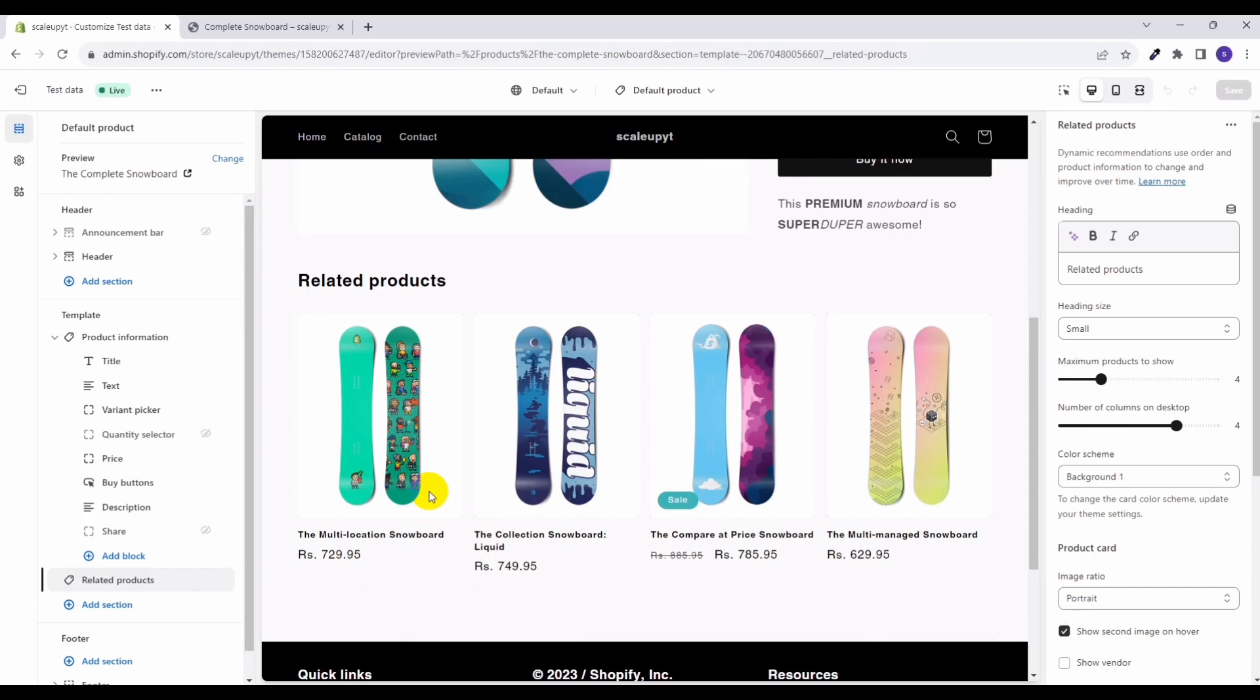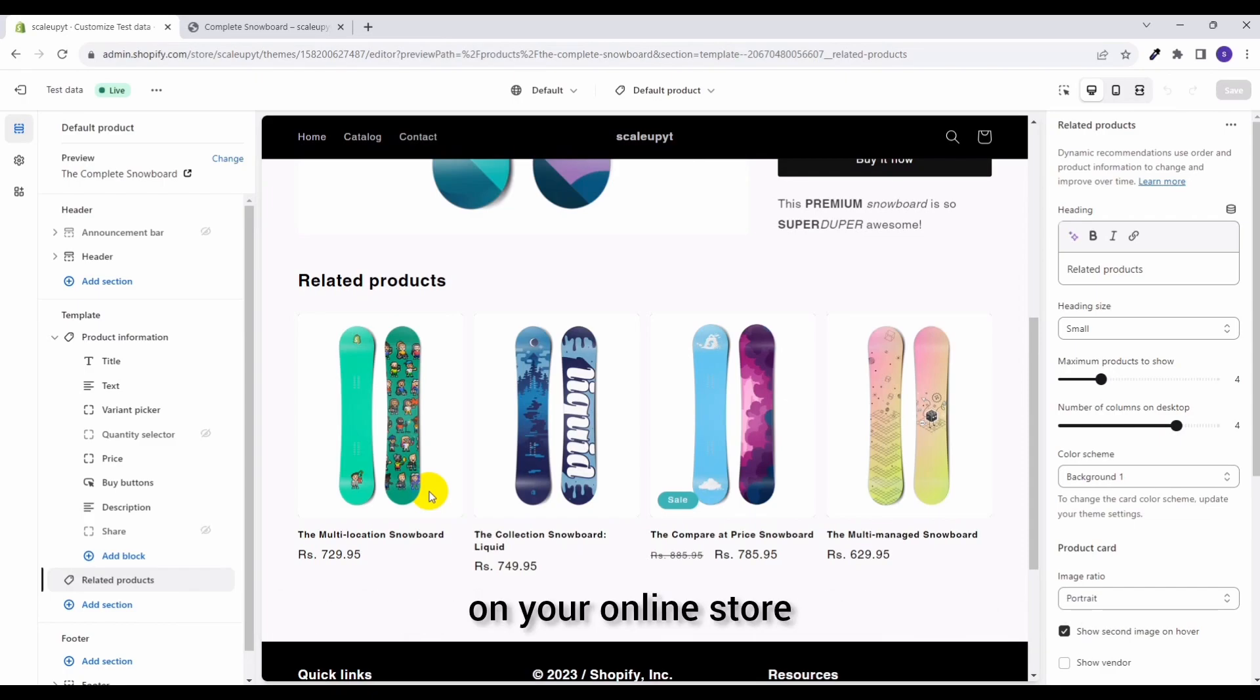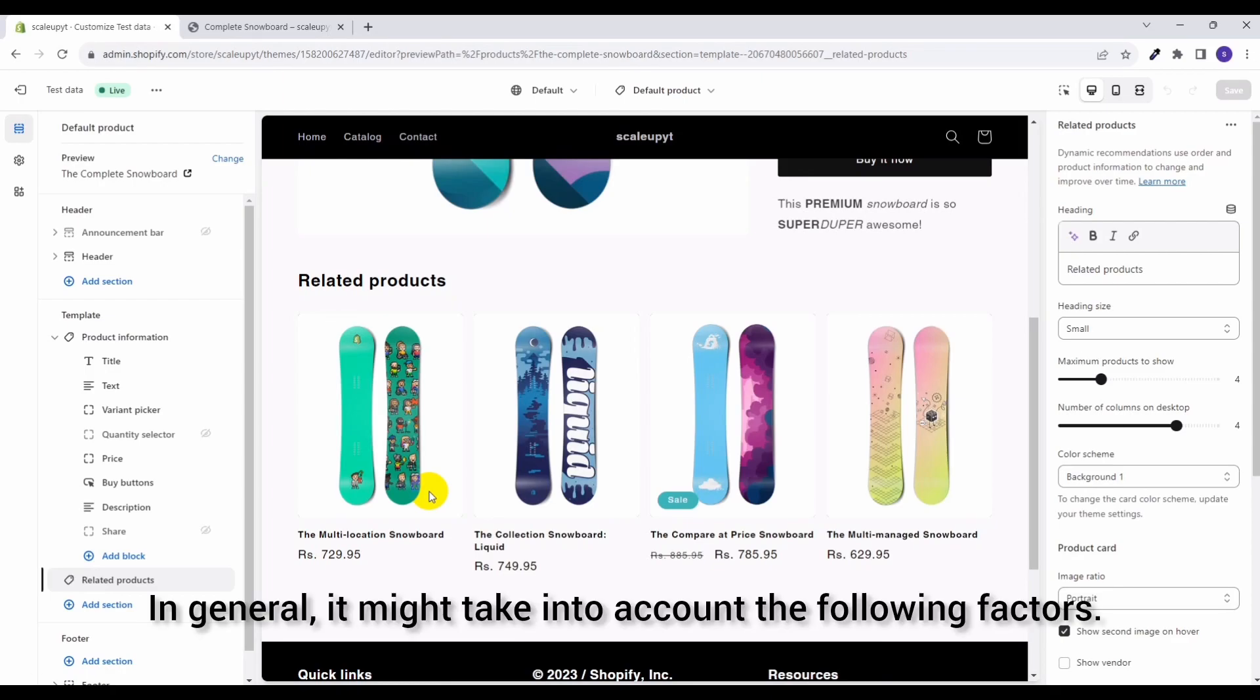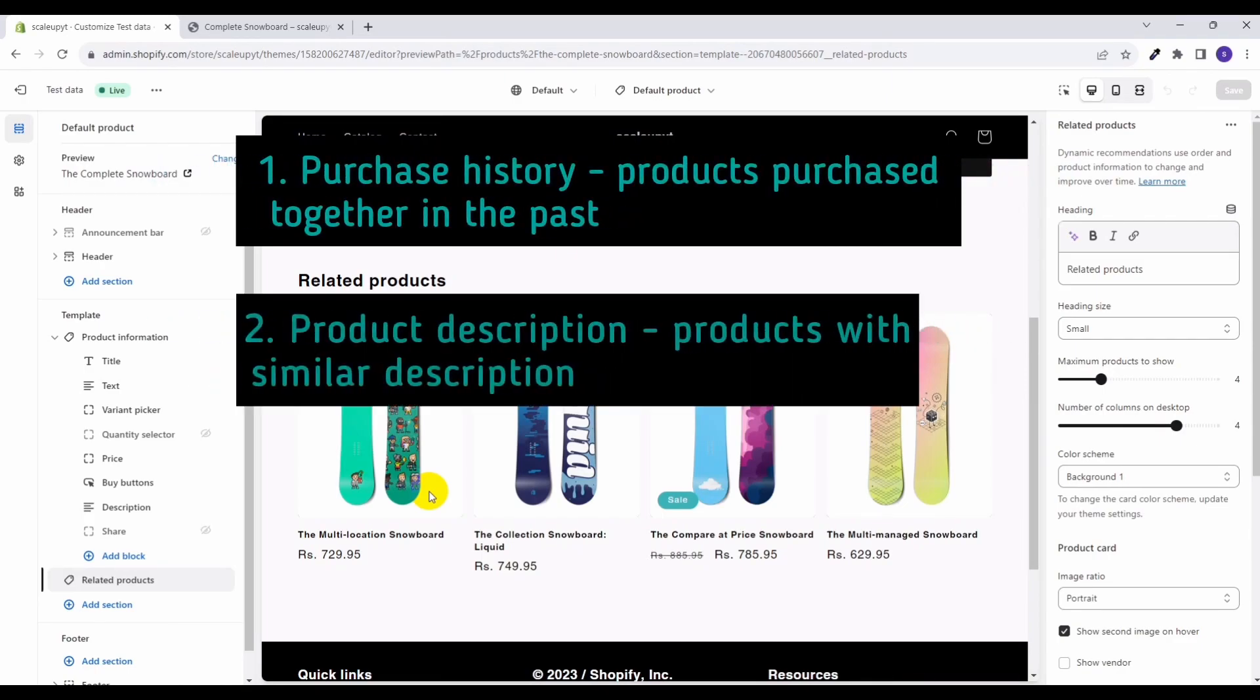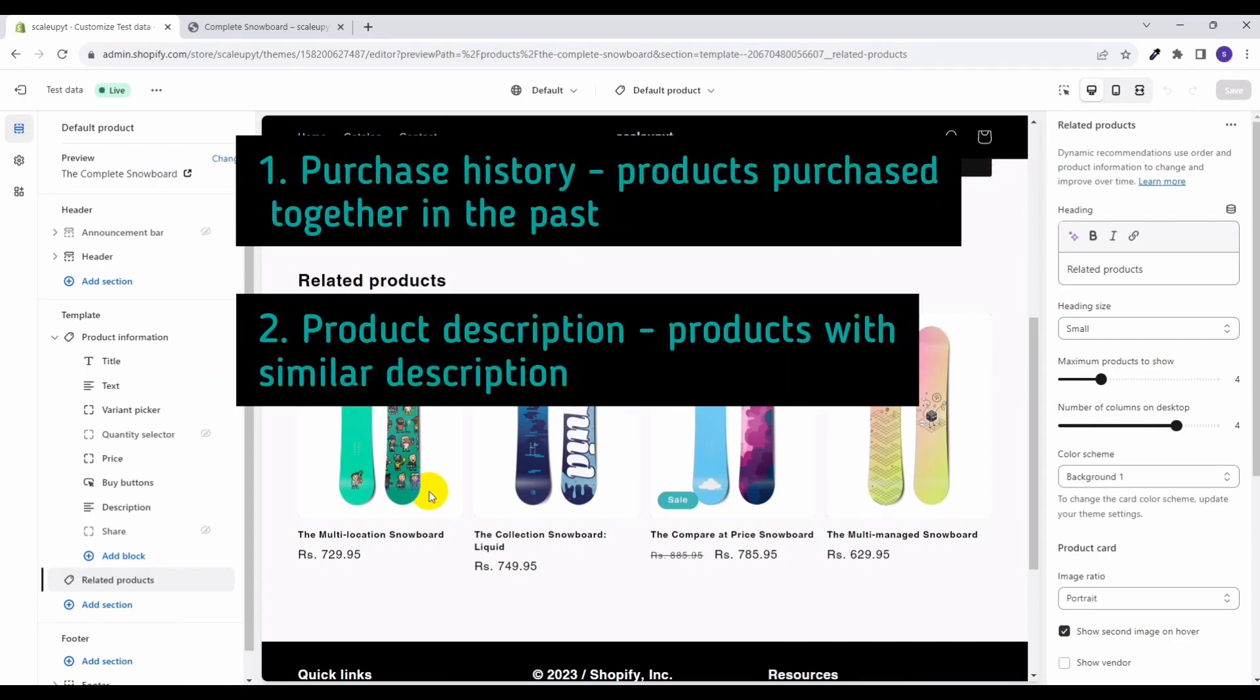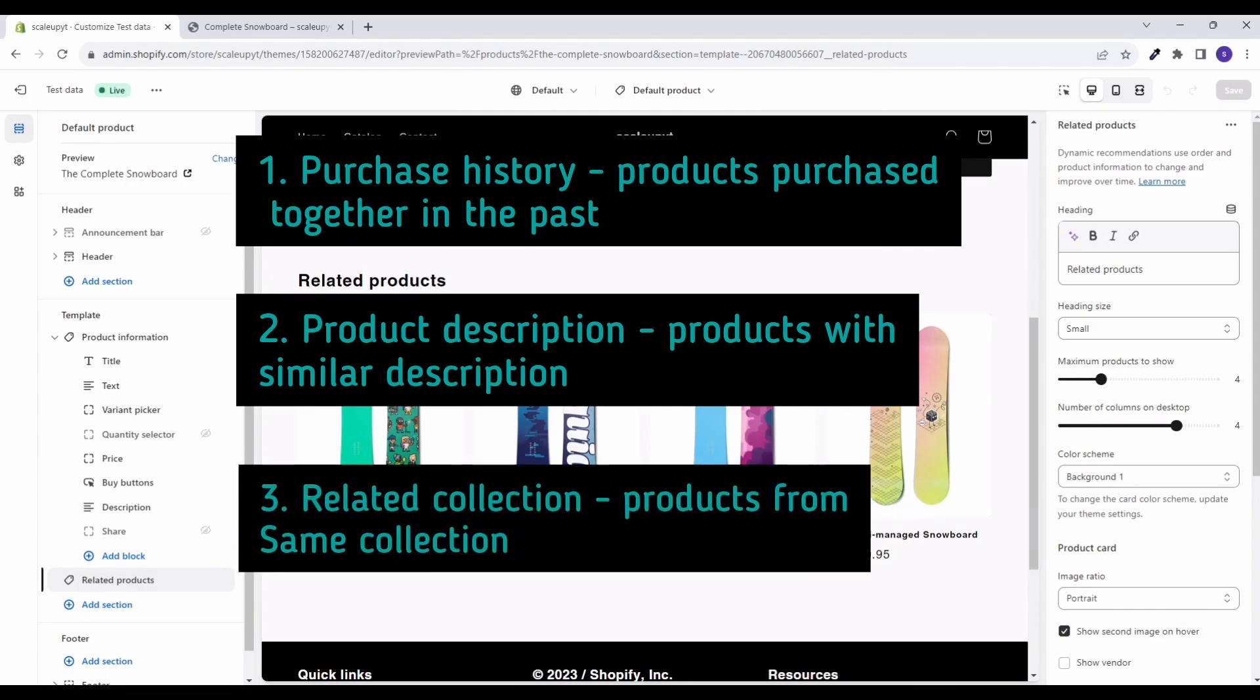The criteria that the algorithm uses depends on your online store. In general it might take into account following factors: number one, purchase history; number two, product description; and number three, related collection except All and Front Page collection.